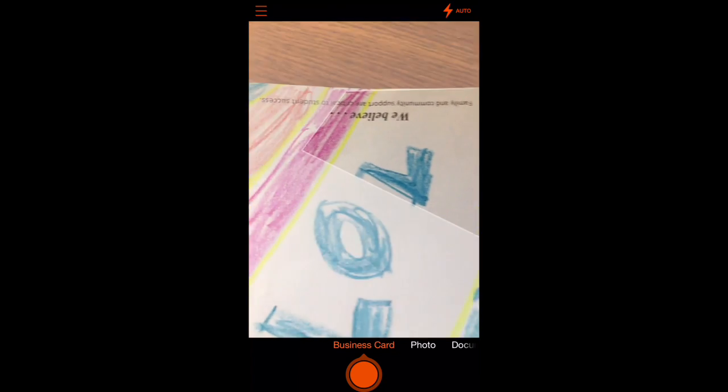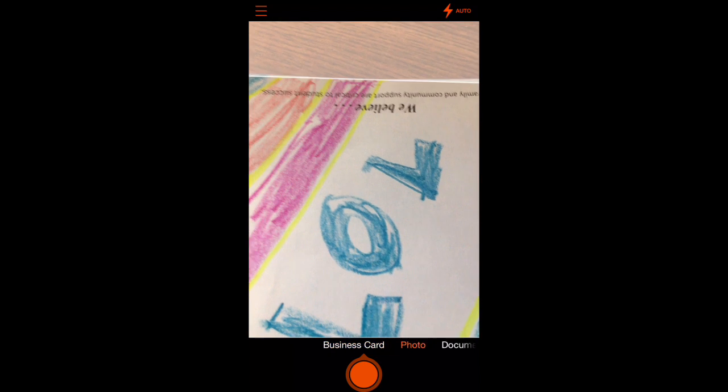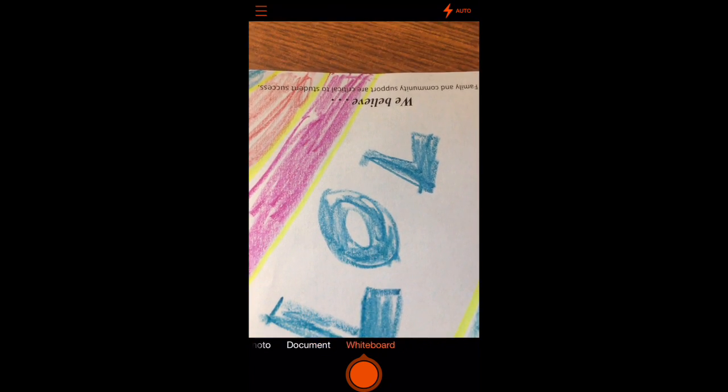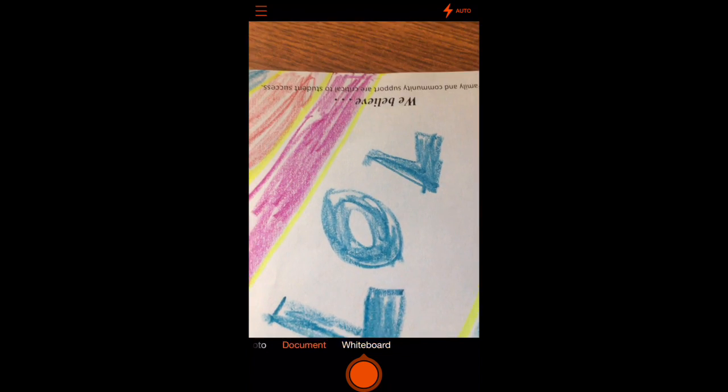So what I have here, and I've got it selected, you can see there's business card, there's photo, there's a document, and there's whiteboard.